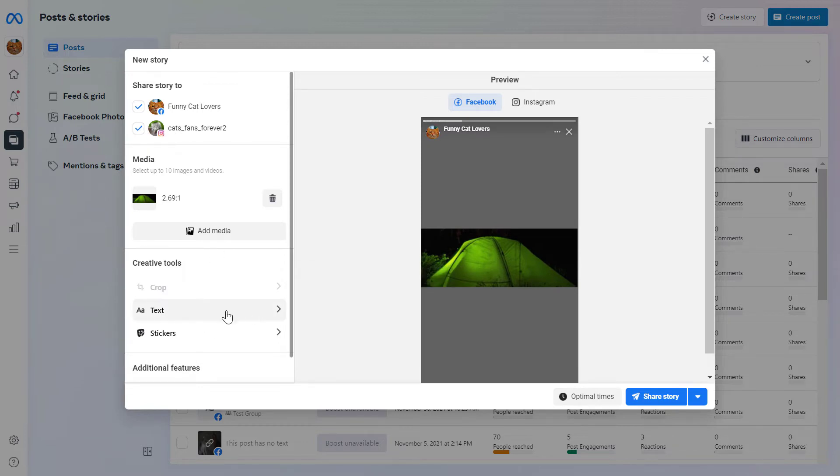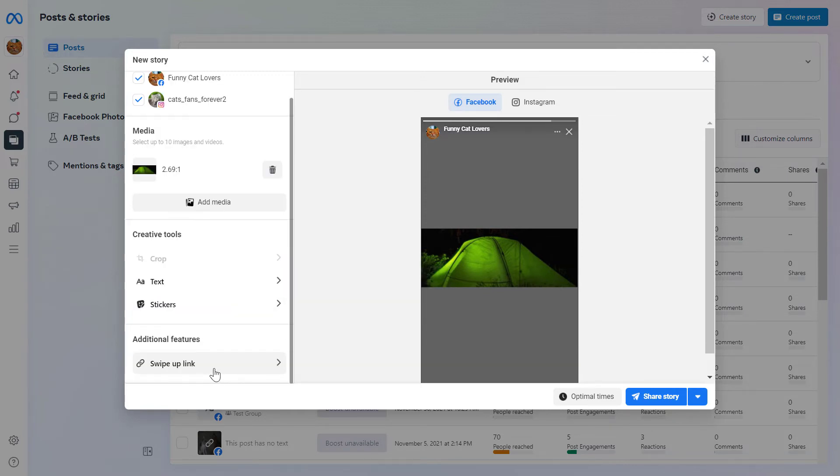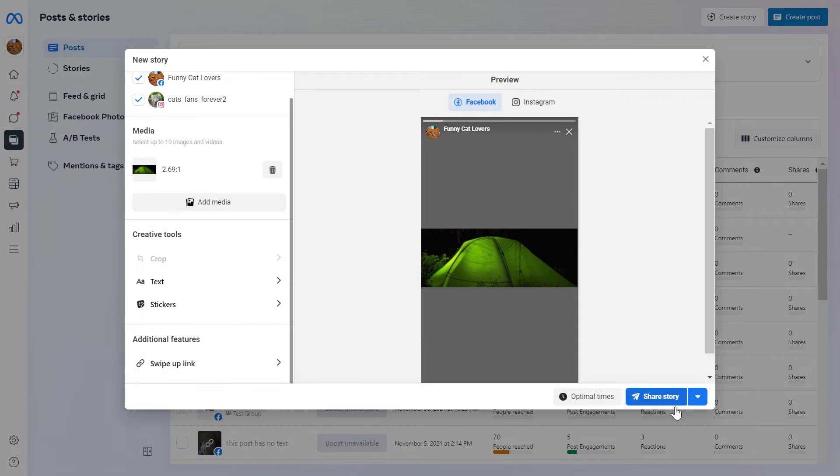And as you can see, you can also add text and stickers to the Facebook story as you would do from your mobile phone. You can also add a swipe up link if you want to do so. You can also preview the story. And you can just click on share story.